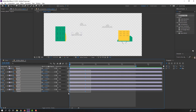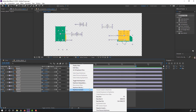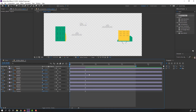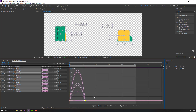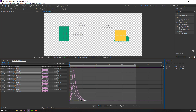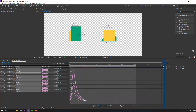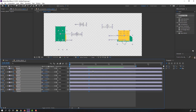Select these keyframes and apply Easy Ease. Select the keyframes again, go to the Graph Editor, and make a smooth graph. Move these keyframes to the right.